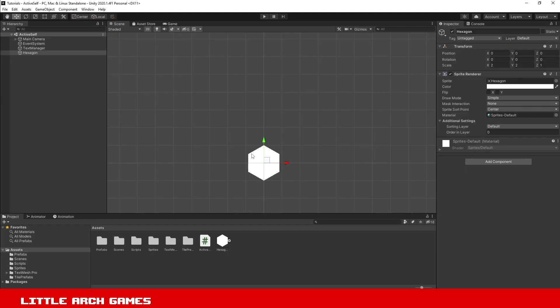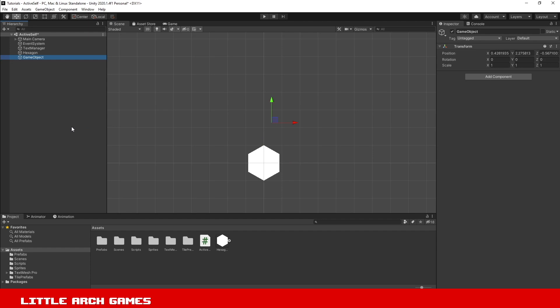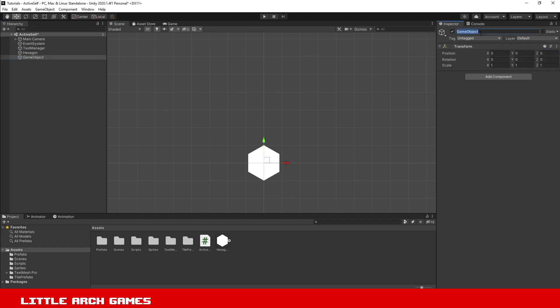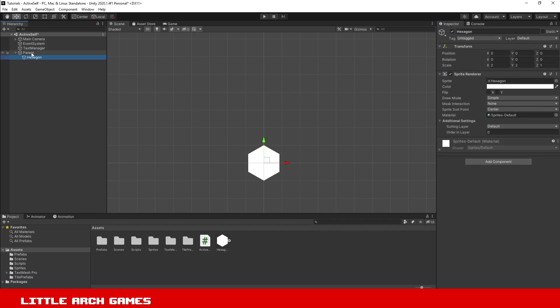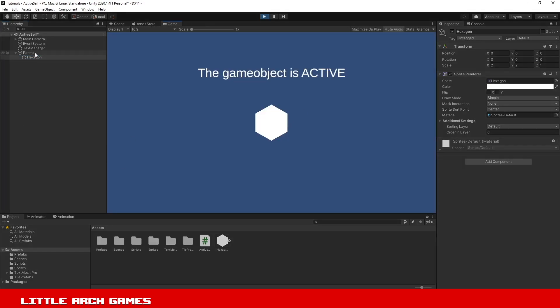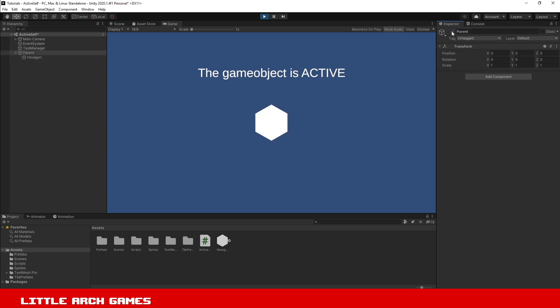Now there is a problem with this. If the game object is a child of a parent game object and that parent is inactive, the game object might still show as being active itself. Just to show this in the hierarchy, I'll create a new game object, reset the transform, we'll call this the parent. If I drag that hexagon game object into the parent so it's now a child of that, let's hit play again. If we turn the parent game object on and off, you'll see this is still saying that the game object is active even though in our hierarchy it should be inactive under the parent.